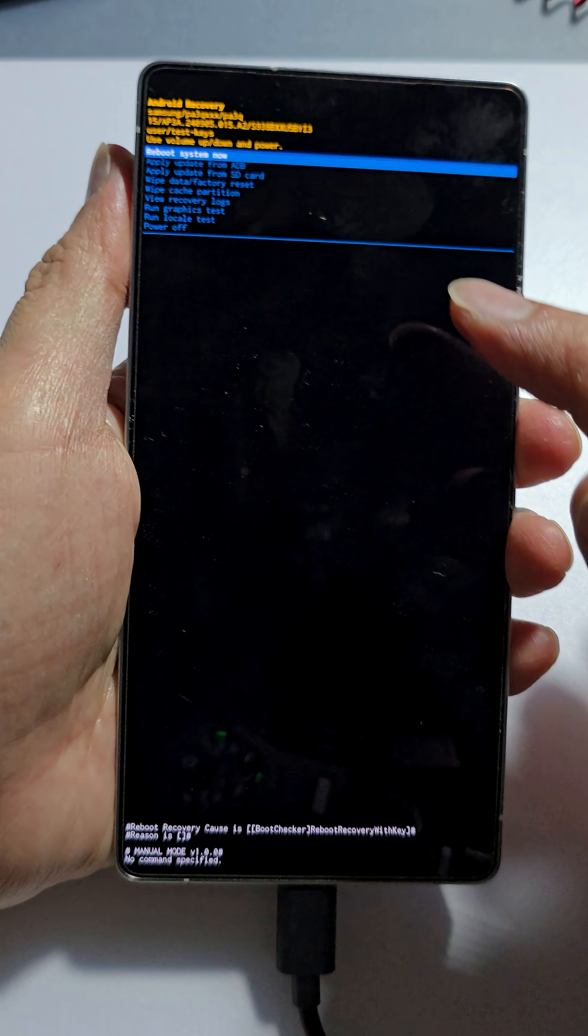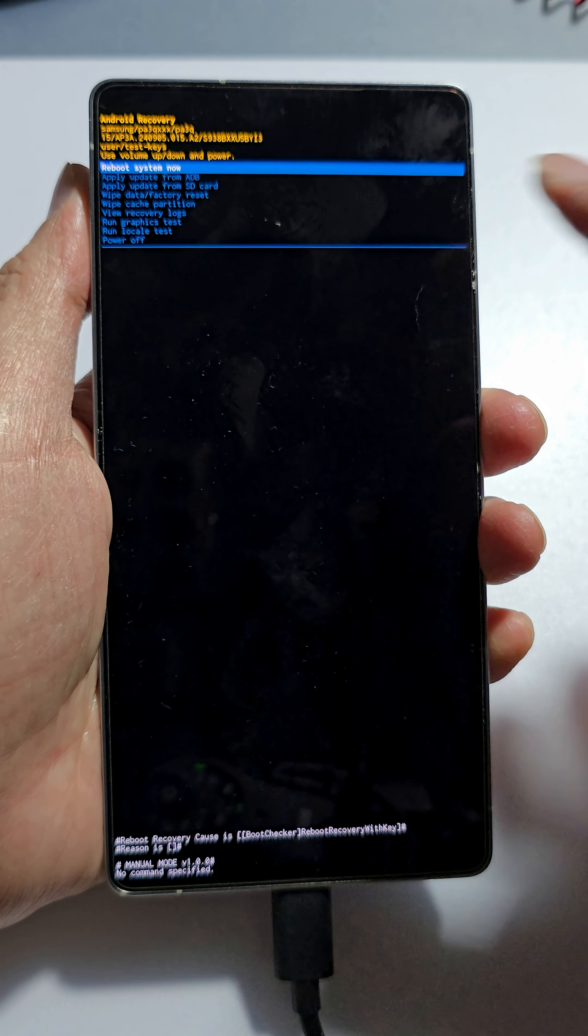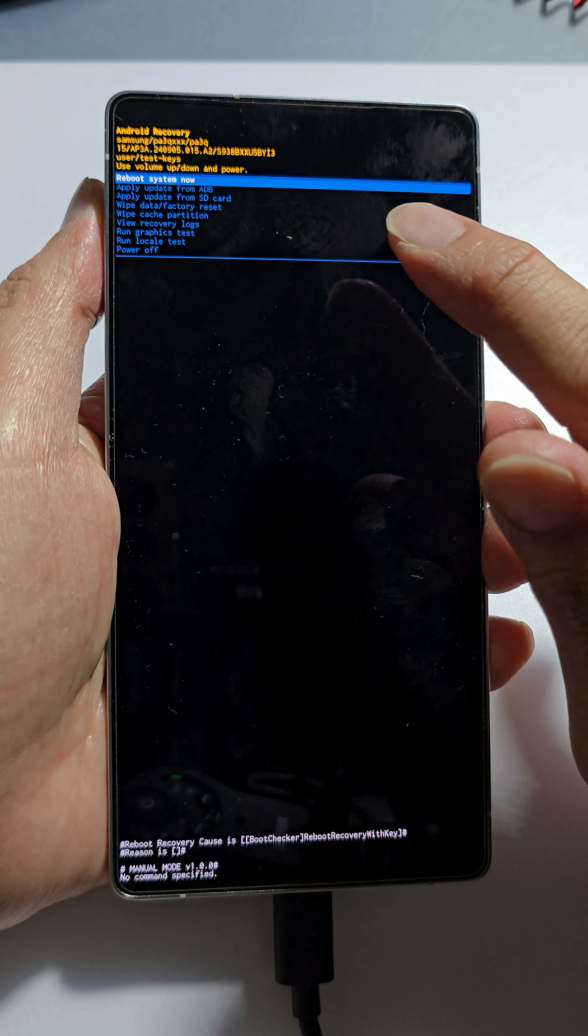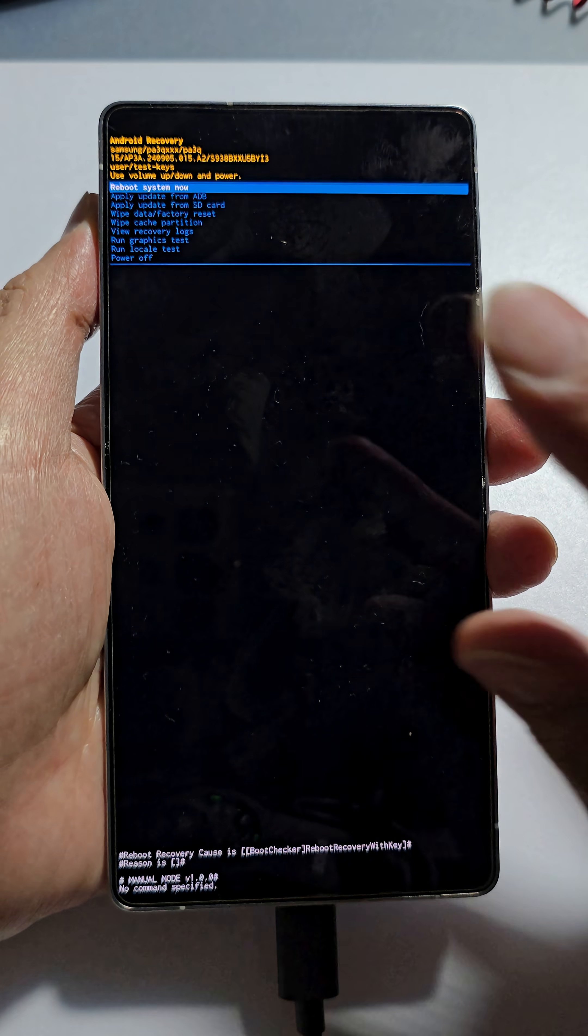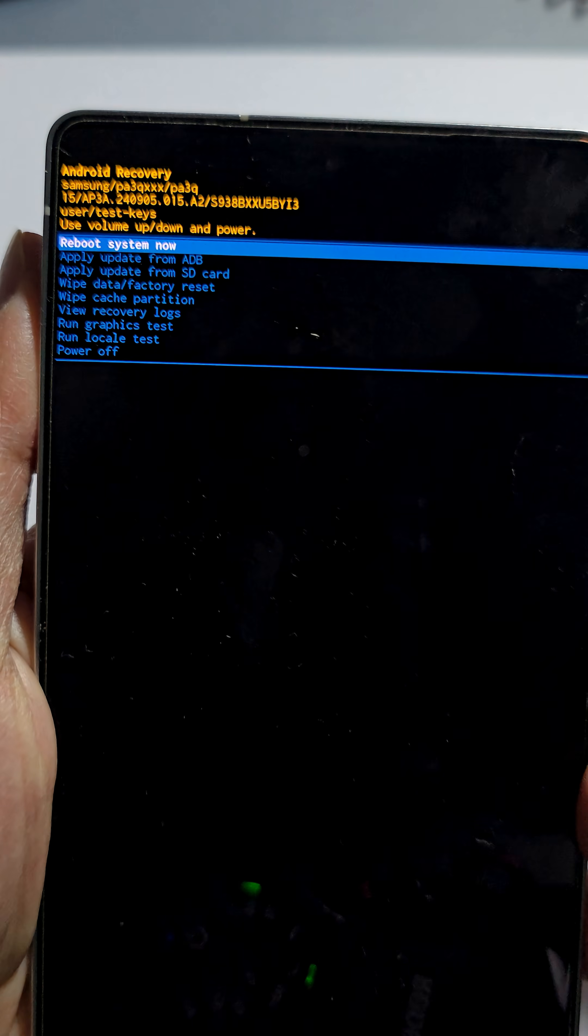And shortly it should put into recovery mode. If you do not see this screen, that means your timing is wrong. So you might need to try again.